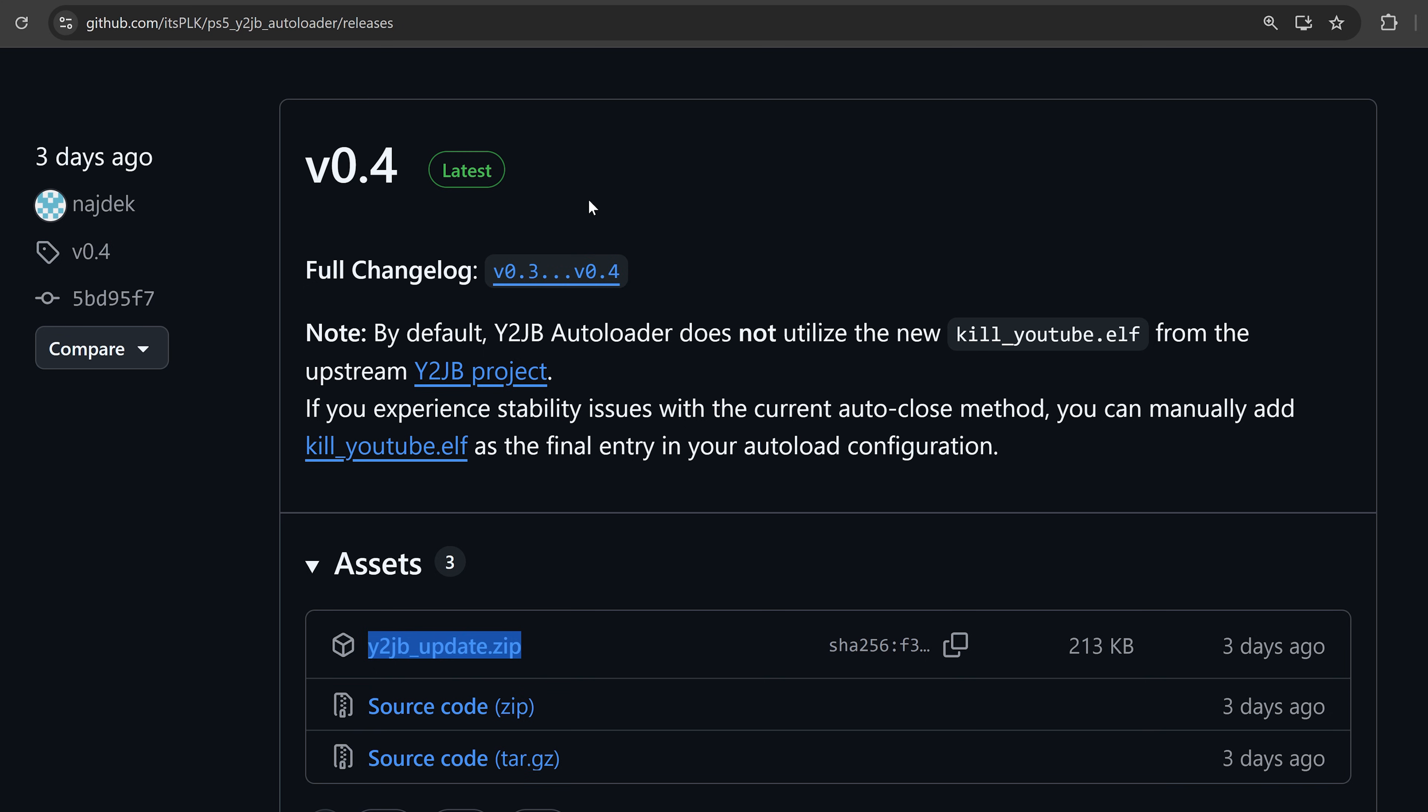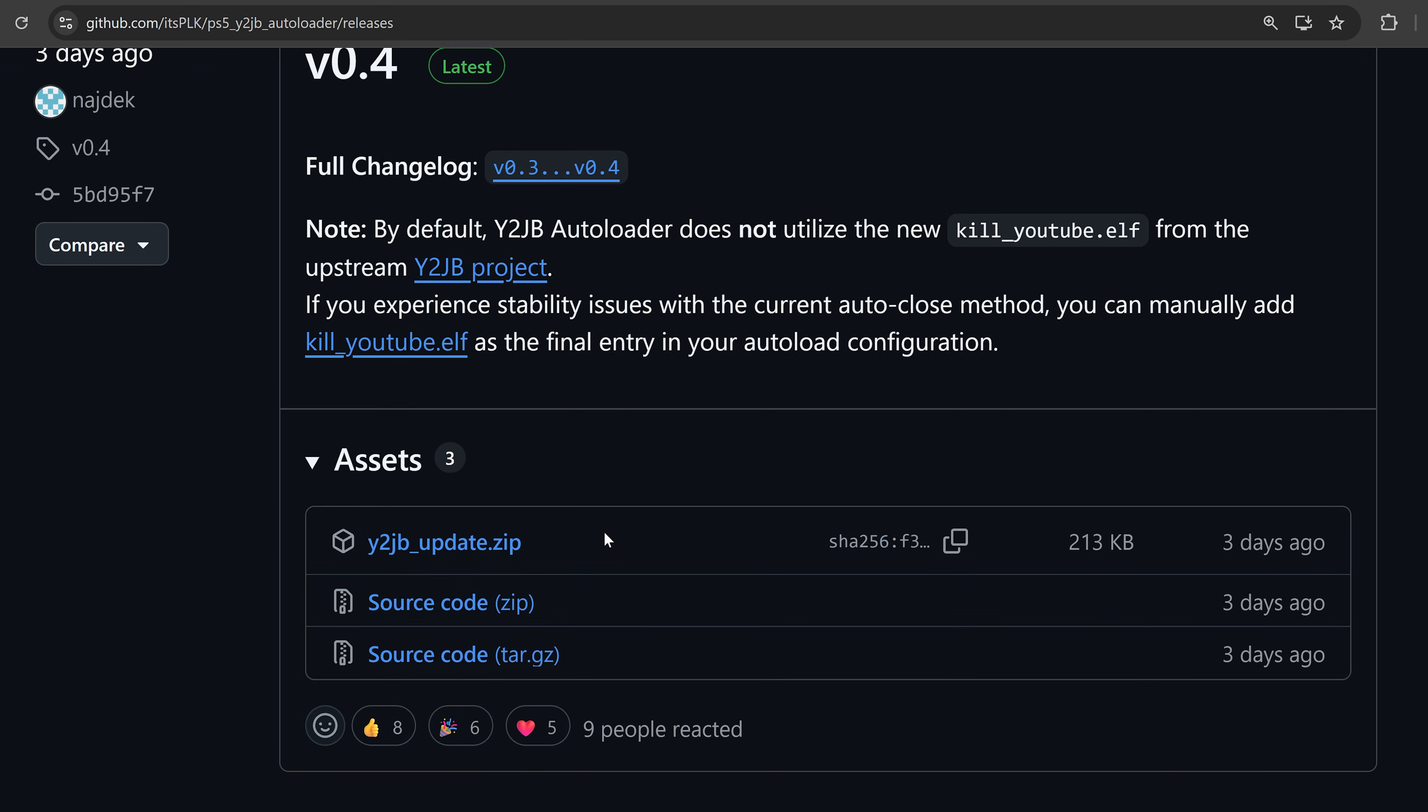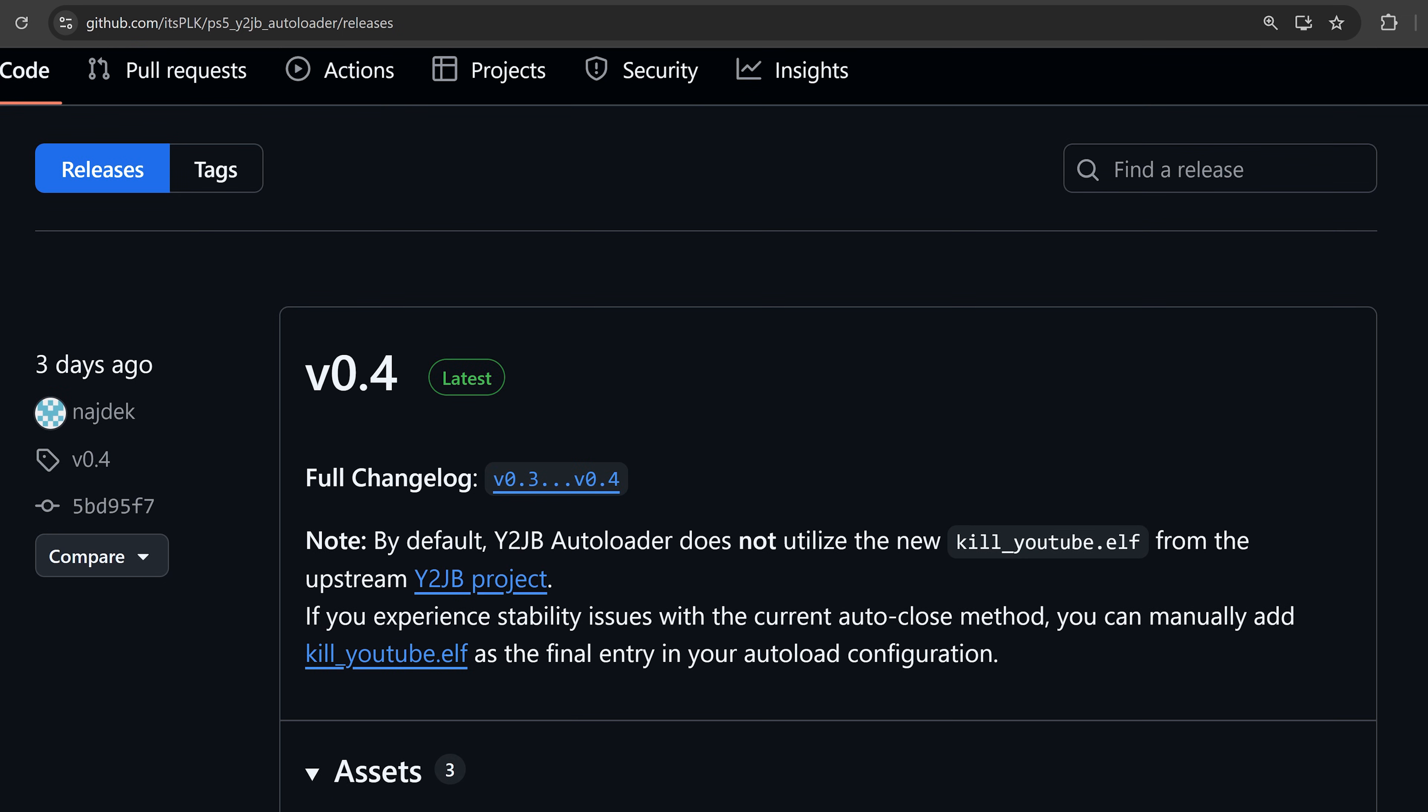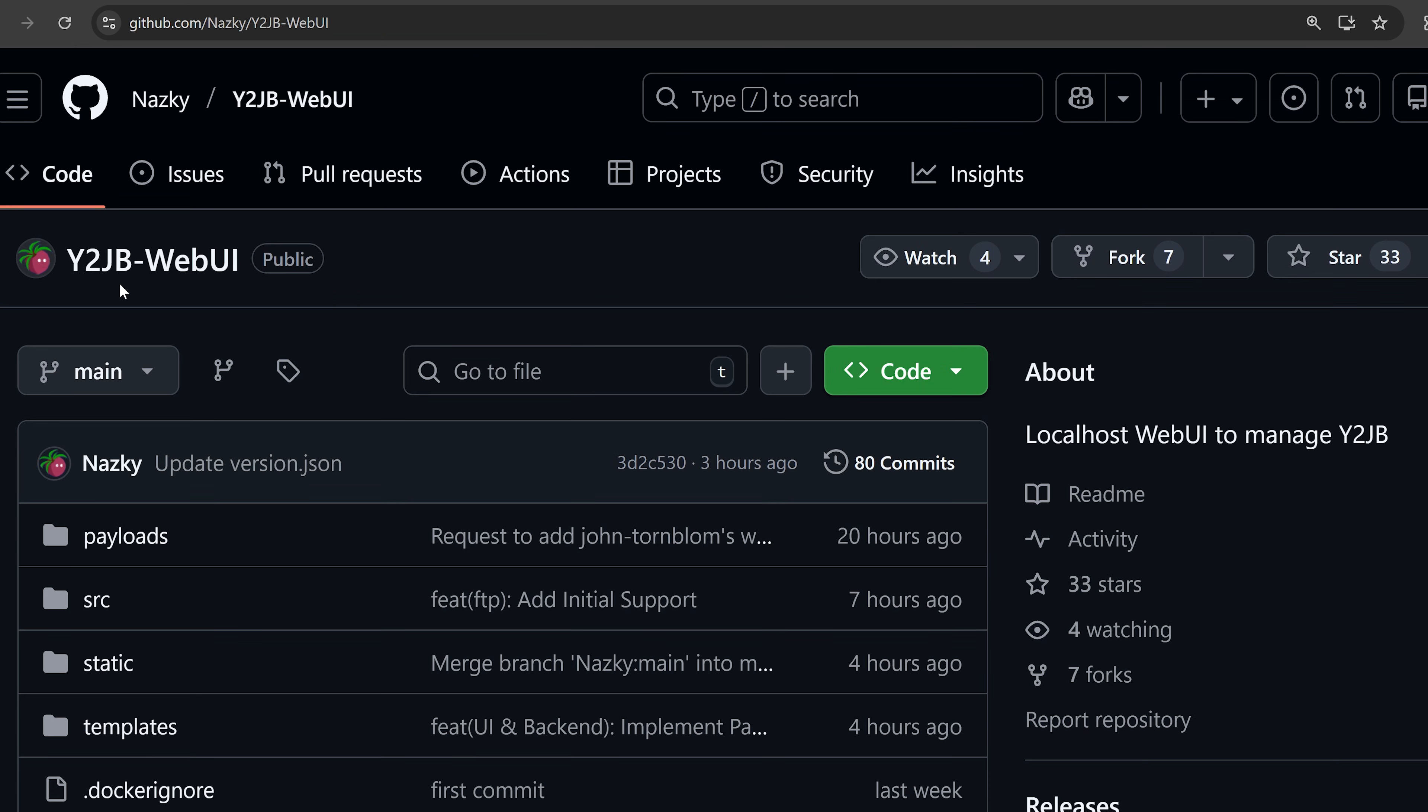If you want the auto loader, it has also been updated to version 0.4, which now includes the 1.3 version of the original project included in the auto loader. For that one, you just go ahead and download the Y2JB update file, put it on the USB drive, and then when you load the YouTube jailbreak, it will update to the latest version of the auto loader.